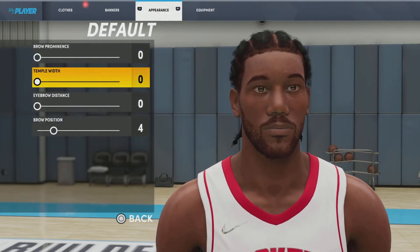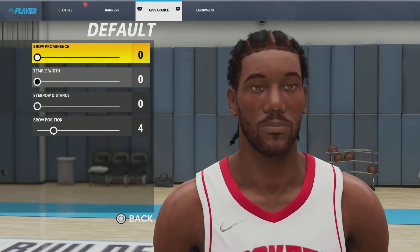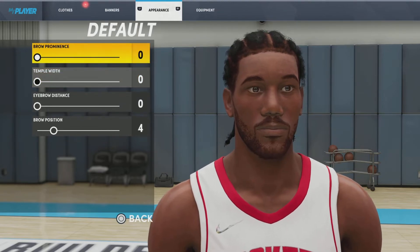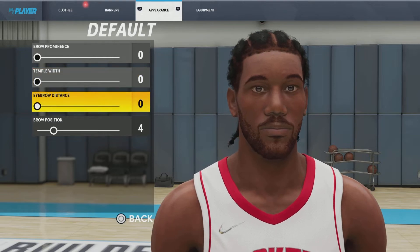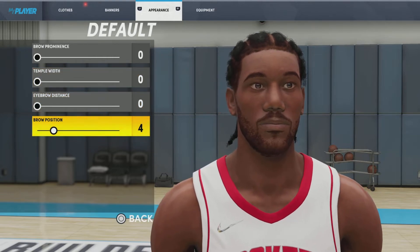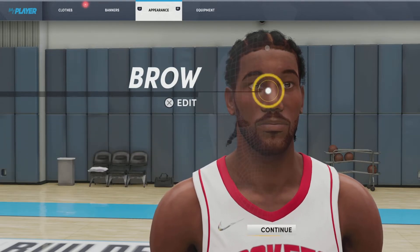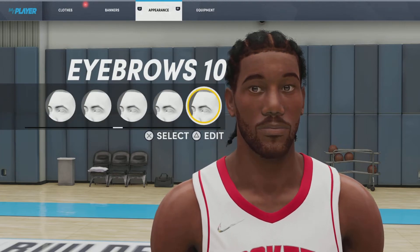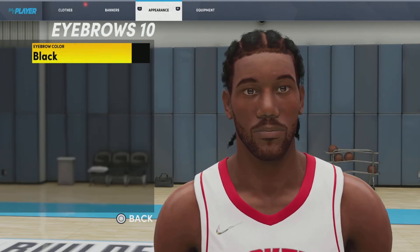Next up, we got the brow. We're going with the default brow. Brow common is default 0, temple width 0, eyebrow distance 0, eyebrow position 4. Next up, we got the eyebrows. We're going with eyebrows number 10, eyebrow color black.